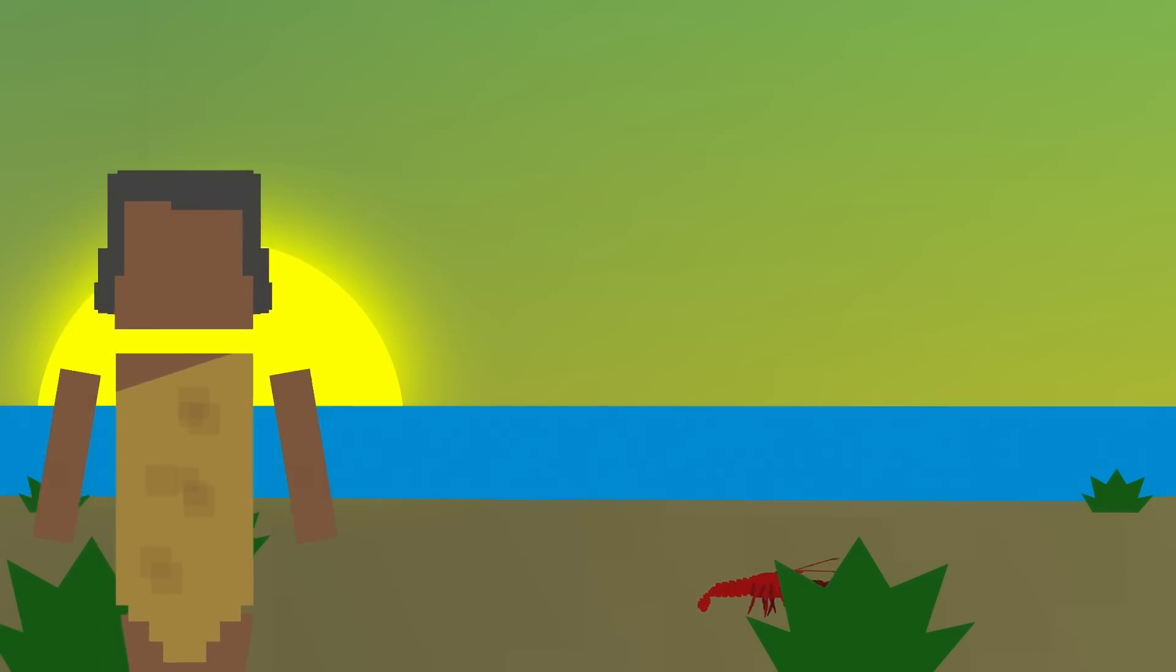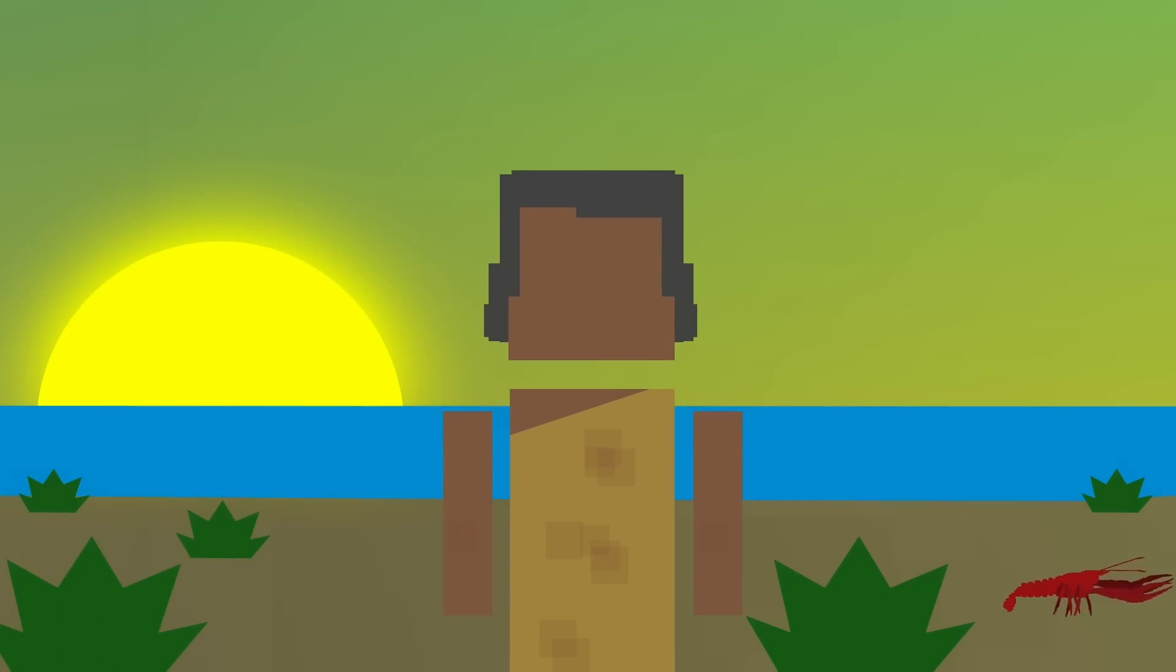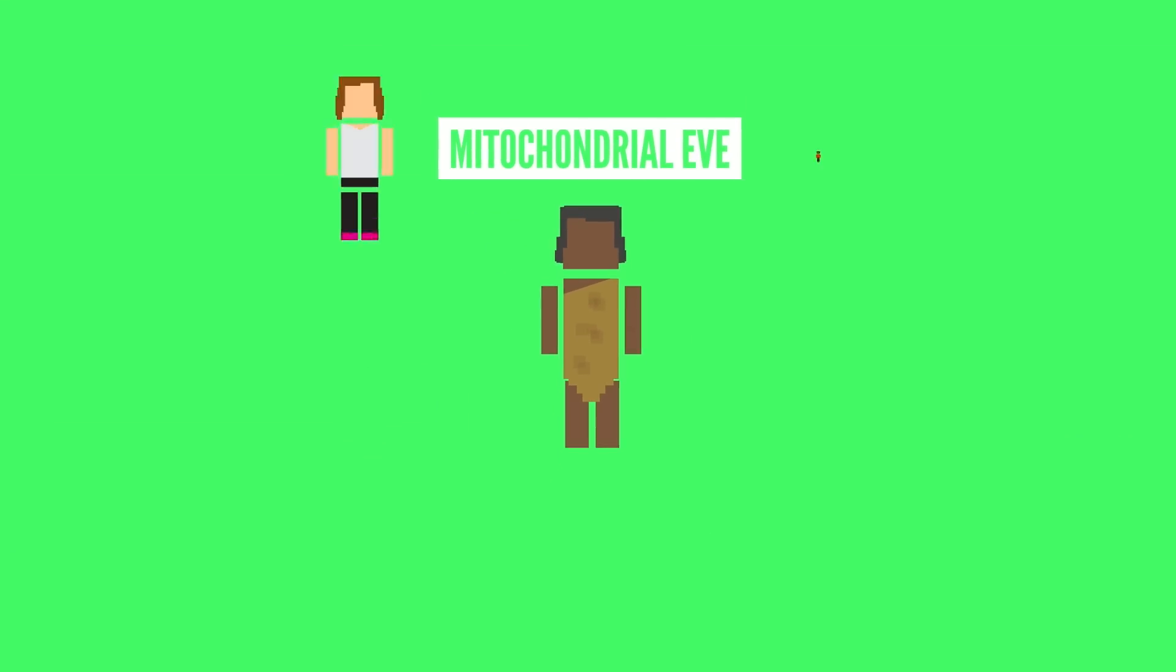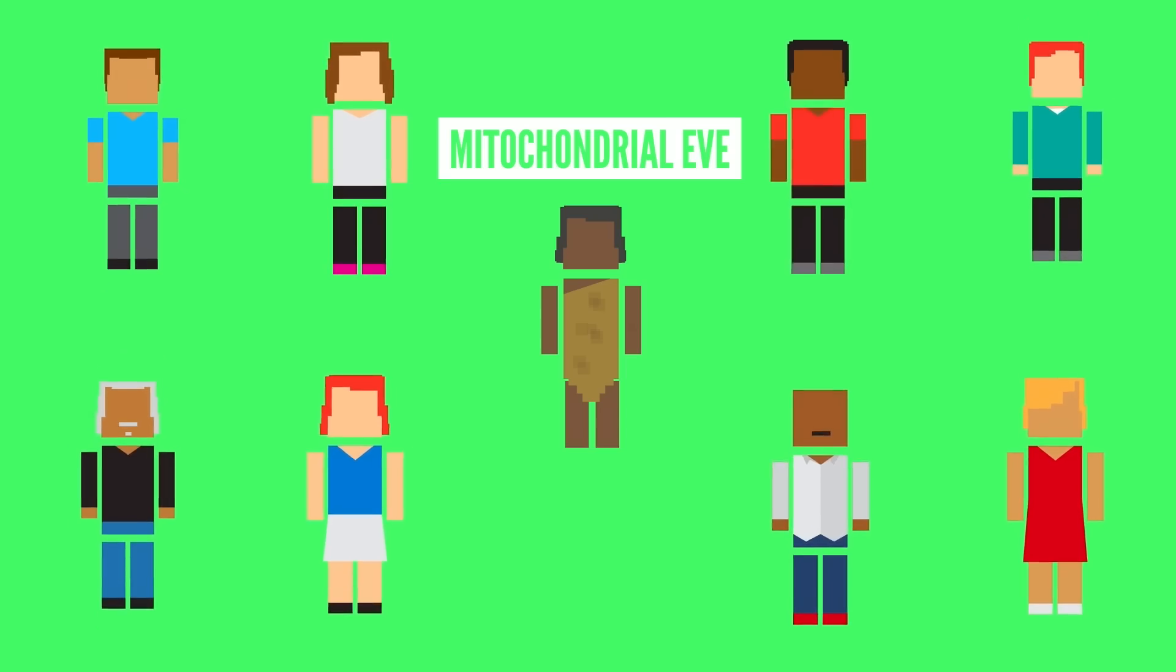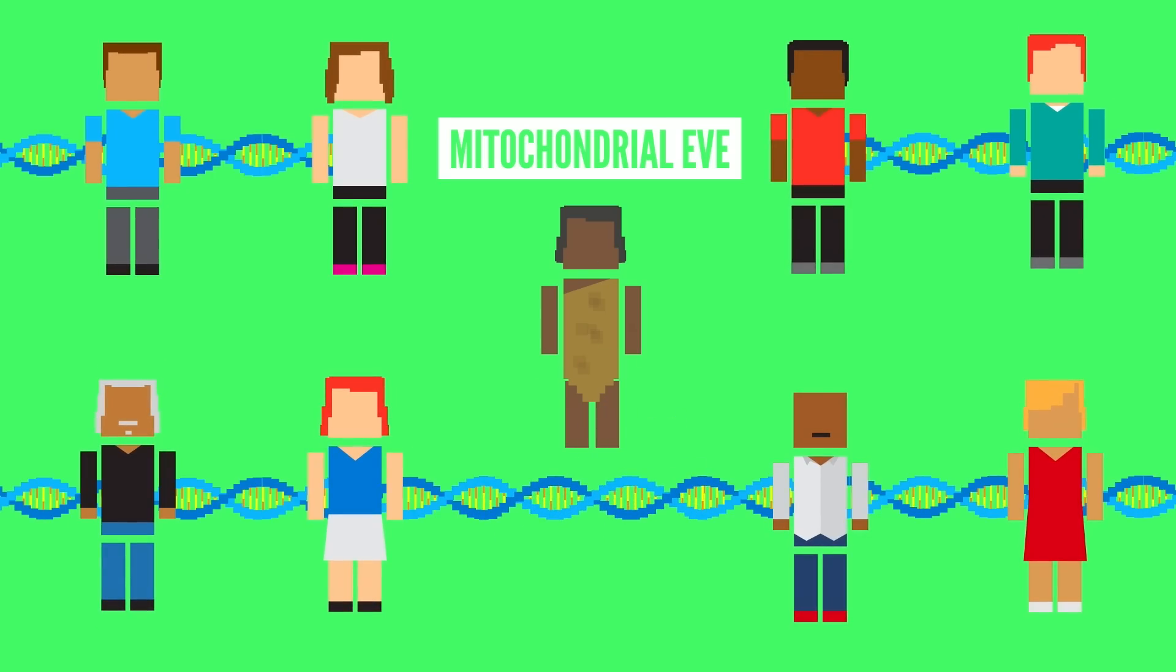One of their members is who scientists refer to as Human's Mitochondrial Eve. This is the woman who all humans alive today can trace their mitochondrial DNA back to, making her their common ancestor.